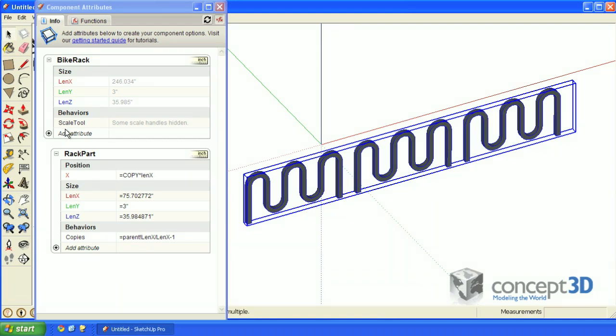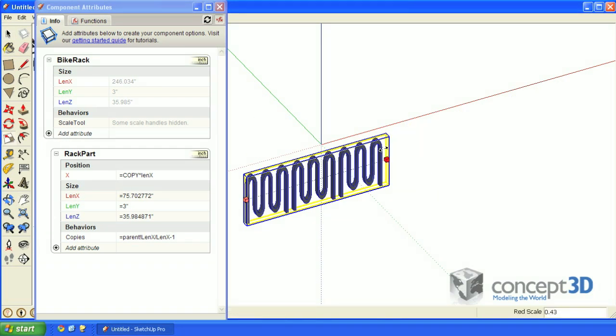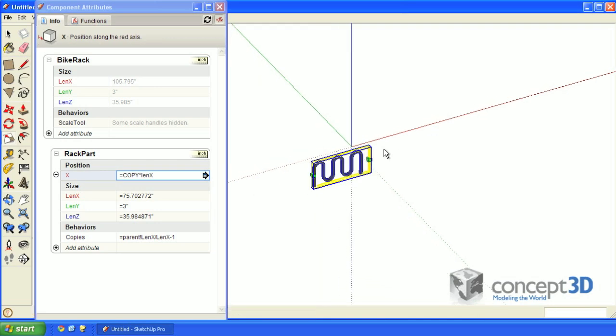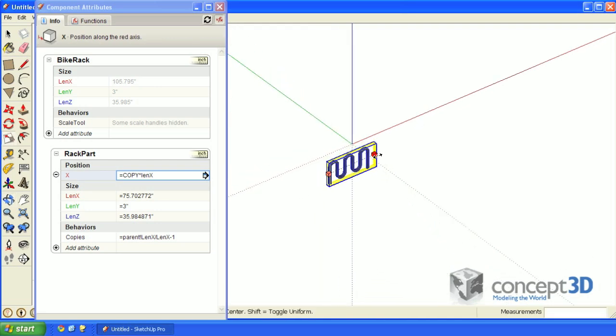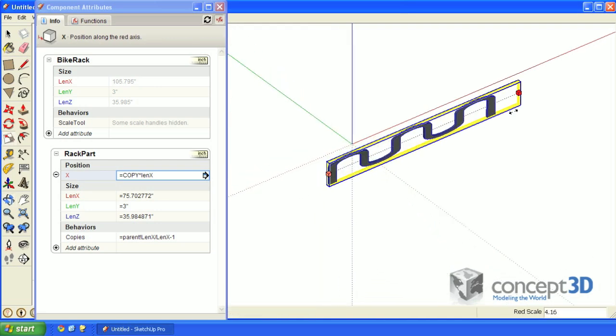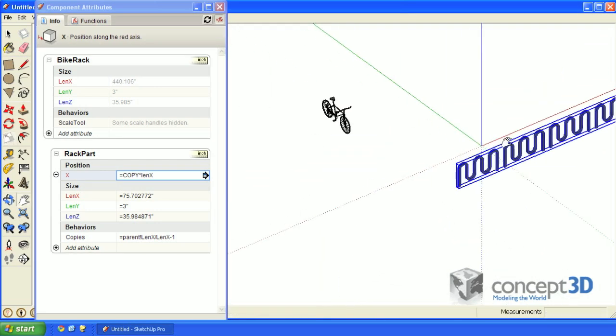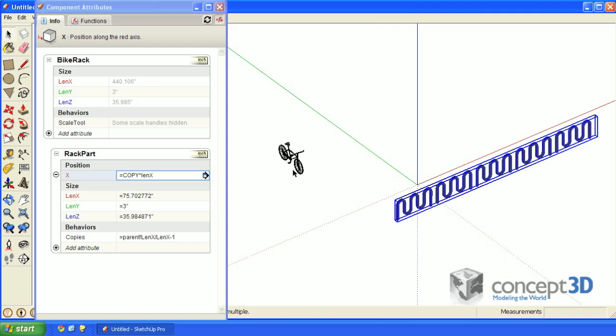At this point, we have a fairly functional bike rack dynamic component. But I haven't forgot about the bike over here. We'll take a look at the bike in part two of this four-part tutorial.